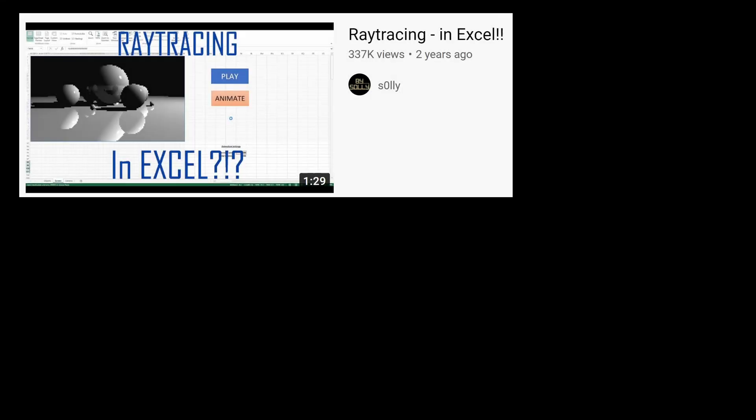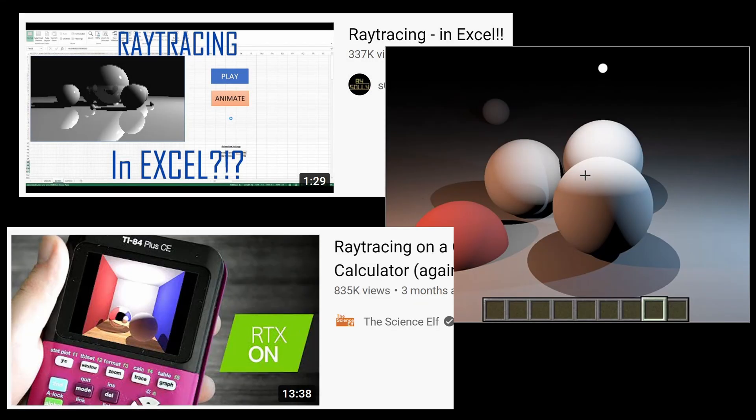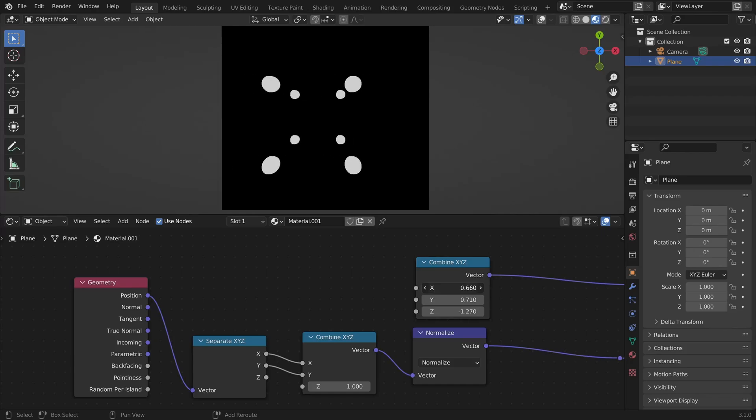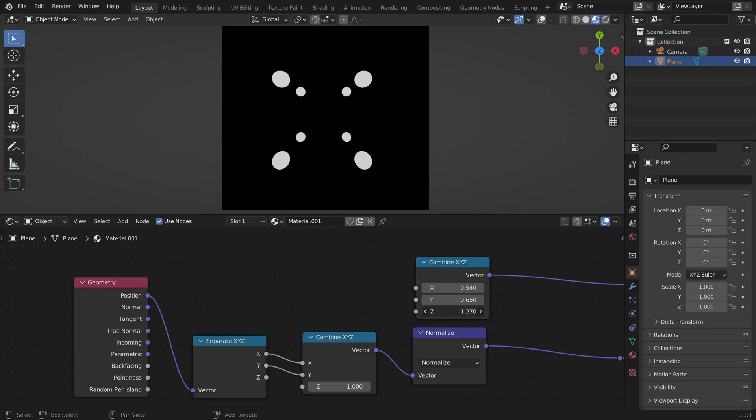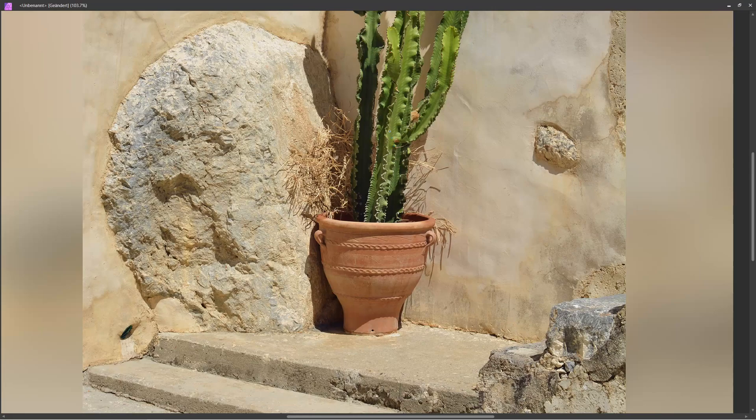You might have seen ray tracers that run in Excel, in Minecraft, or on a calculator. In this video we will look at how this works and we will set up our own 3D ray tracer in Blender.